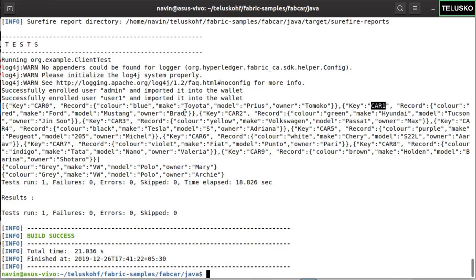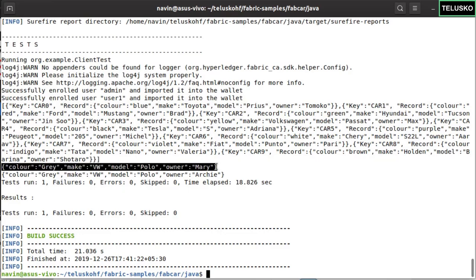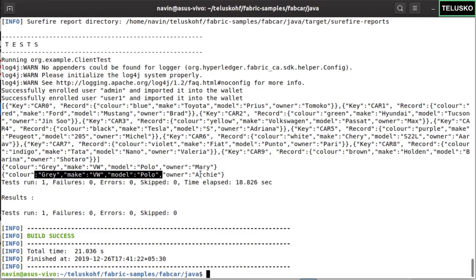The code we are going to run will add a new car. The last car is CAR9 — we will be adding CAR10. This is the car being added, and it is owned by Mary. Then you can change the owner — when someone buys the car, you change the owner; the car remains the same, only the owner changes. Some people assume that in blockchain you can't change data — that's not the case. You can change the data; it's just that whatever changes you make will remain in the blockchain — you can't delete those changes. That's why we call them the transaction log.